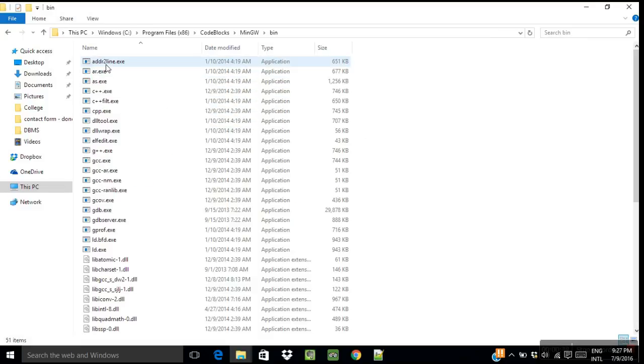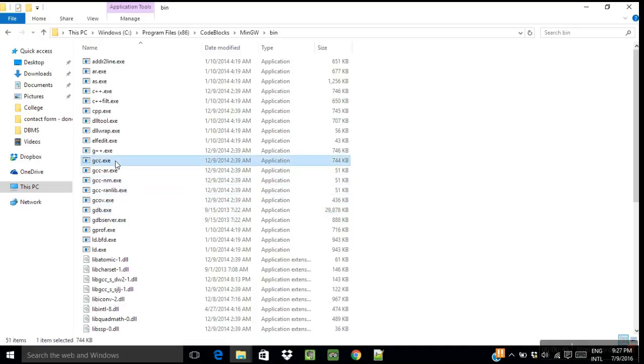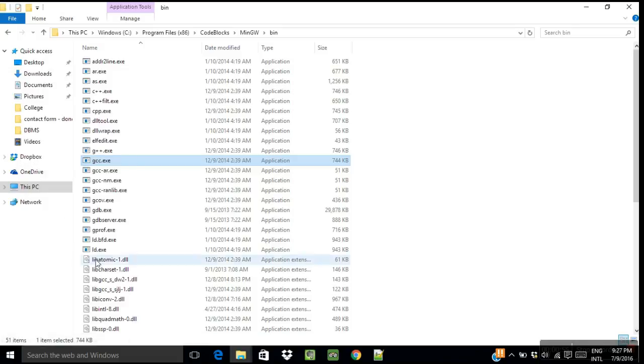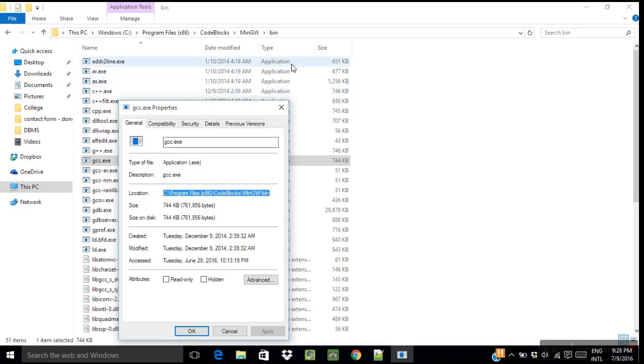Under bin, you have this gcc.exe. Now you need to get the link of this file application. So you can get the link by selecting properties and selecting this link, or you can get it also from here. Just click here and you can get it.